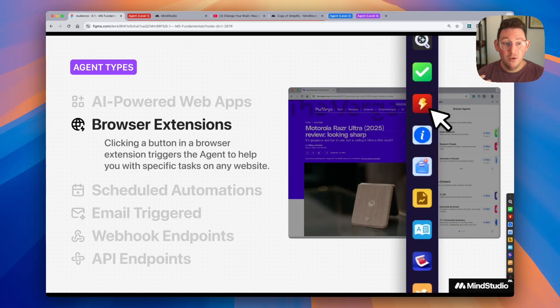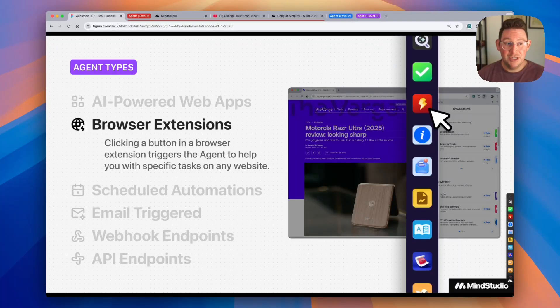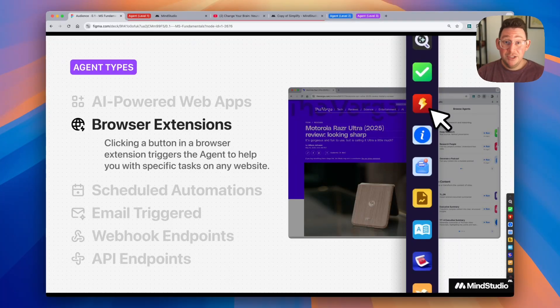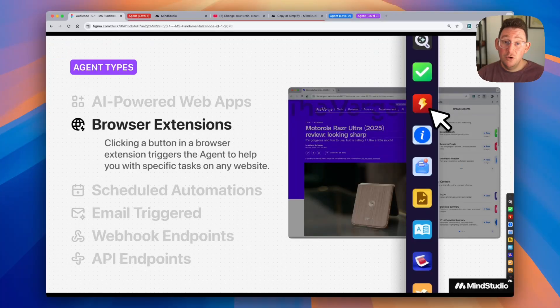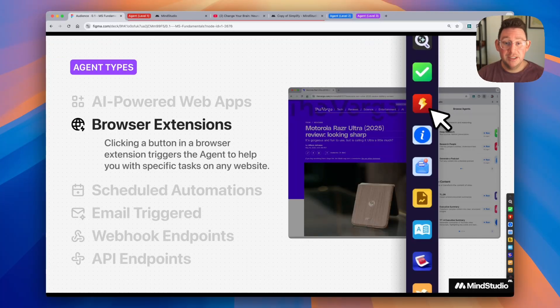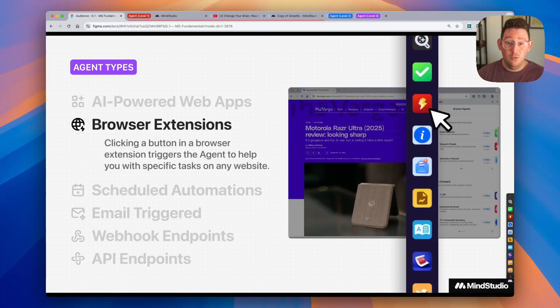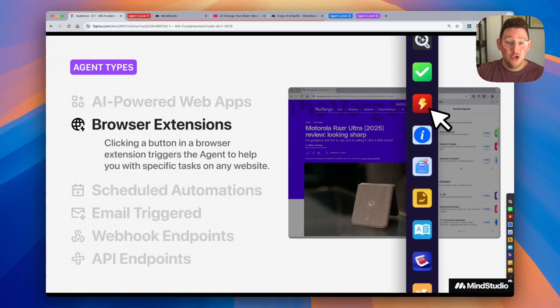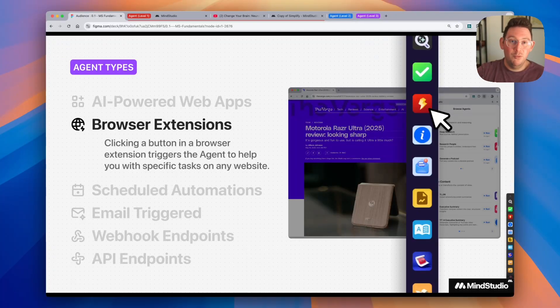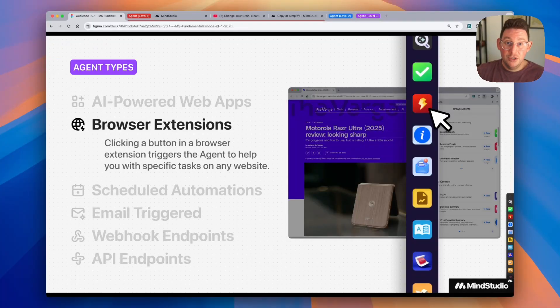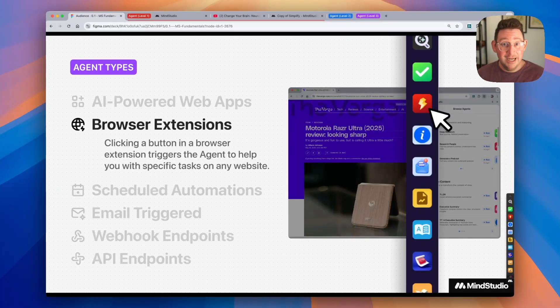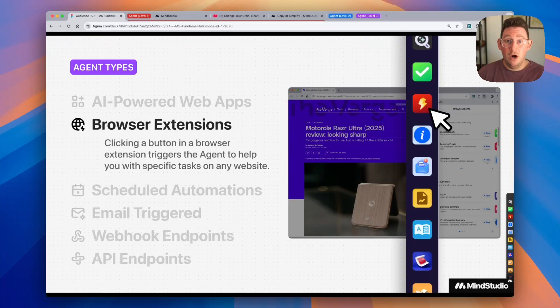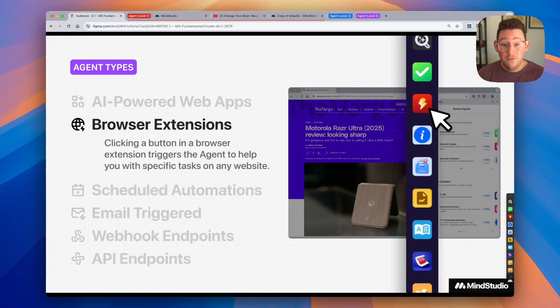The other way you can deploy these AI agents is via browser extension. So MindStudio has a Chrome extension, and you can create AI agents that are specifically built for that Chrome extension. What that means is that as you're browsing the web, you can click a button that triggers the AI agent to help you out with whatever task you want to accomplish on a specific website. It could be summarization, it could be data extraction, there are hundreds of different use cases for the browser extension.